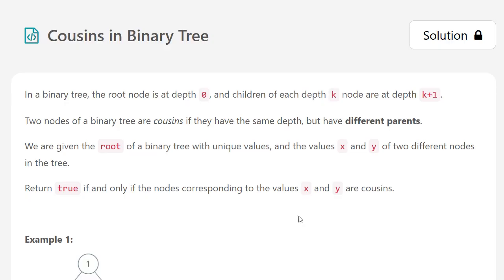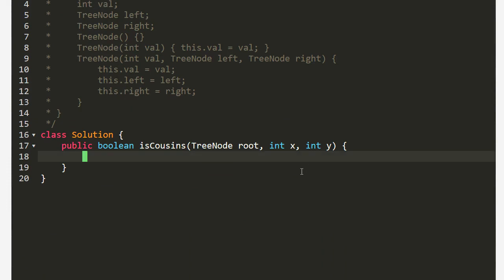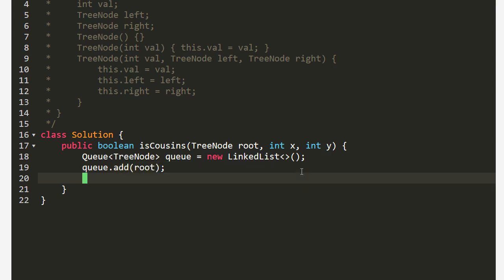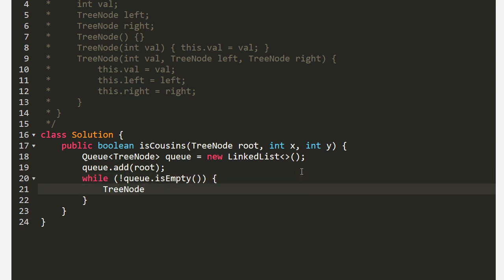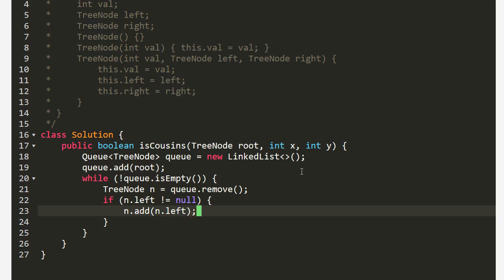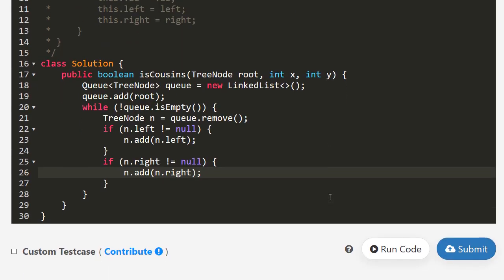Let's try coding this out. We'll go through a regular breadth-first search first, then modify it to what we want. BFS uses a queue. We add the root into our queue, and then while our queue is not empty, we pop off the top of the queue. Then we add its children: if n.left is not null, we add left; if n.right is not null, we add the right side. This is your typical breadth-first search.